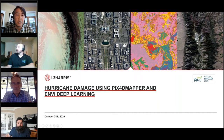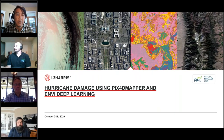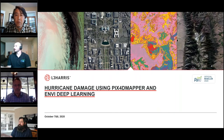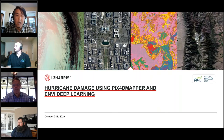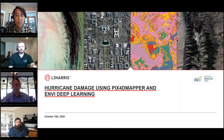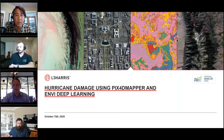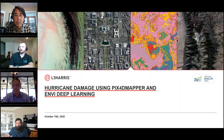Hello everyone, thanks for joining us at today's webinar on hurricane damage assessment using PIX4D Mapper and ENVI Deep Learning. A couple of housekeeping items: your lines are muted, so if you need to ask a question use the GoToWebinar questions area and type in your questions. We'll try to answer some as we go and have time for Q&A at the end. We are recording this presentation and will make the recording and slides available on our website.